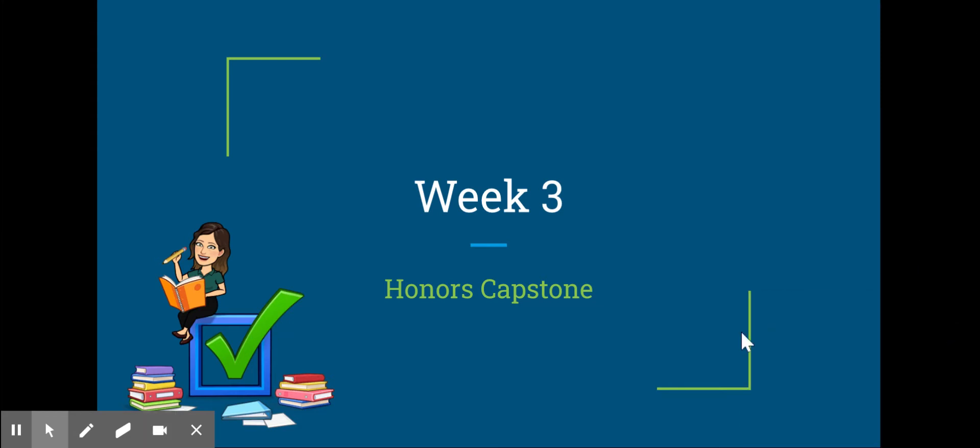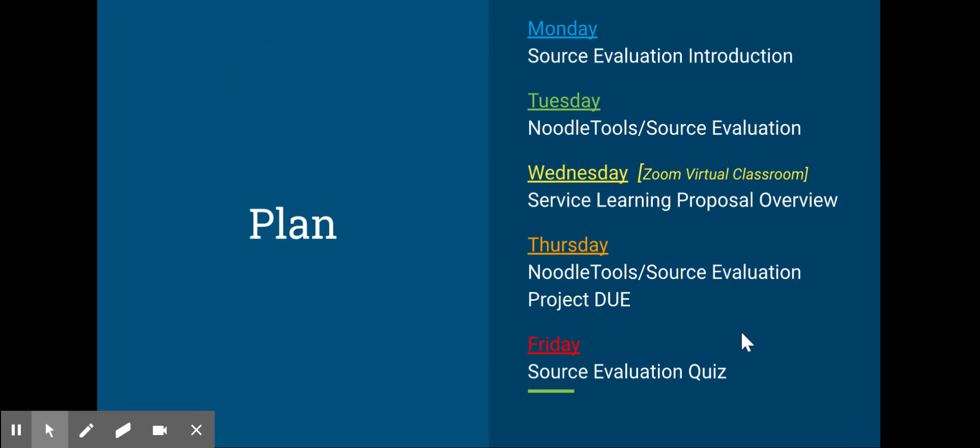Here's what we're doing this week. Monday, we're going to introduce source evaluation. I'd also like you to take a pre-assessment of the skills we're going to be working on in this course.